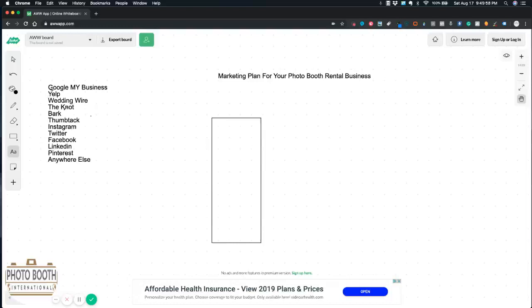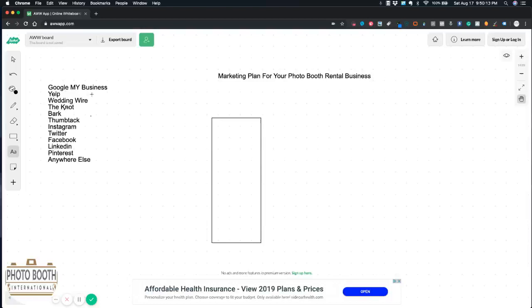The first one is Google My Business. This is how people see your listing on Google - very important. Download the app Google My Business, you can get set up from there. The next one is Yelp, so Yelp Biz for business owners, you can get set up there.